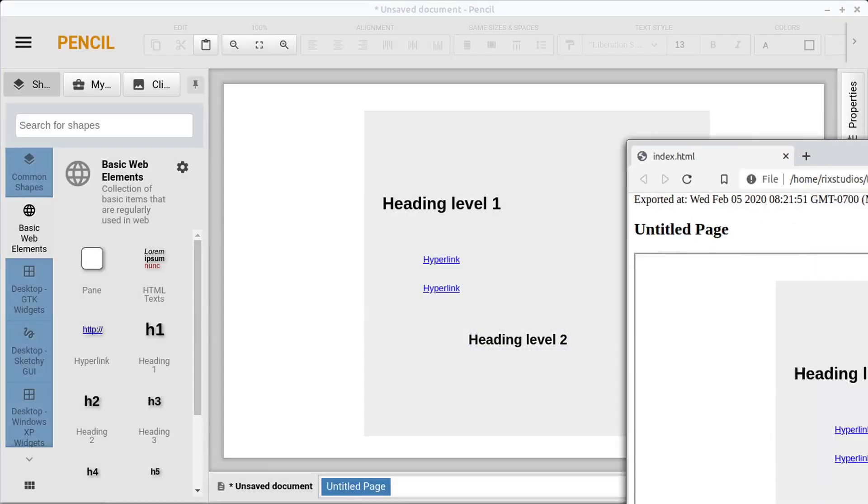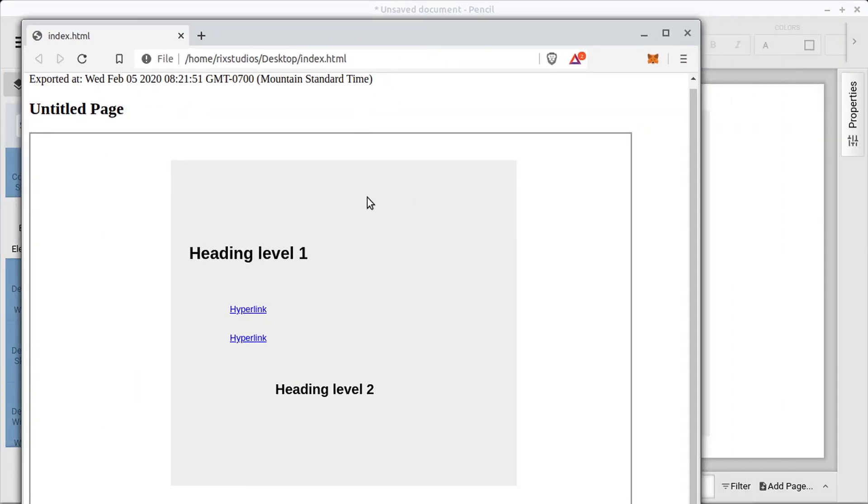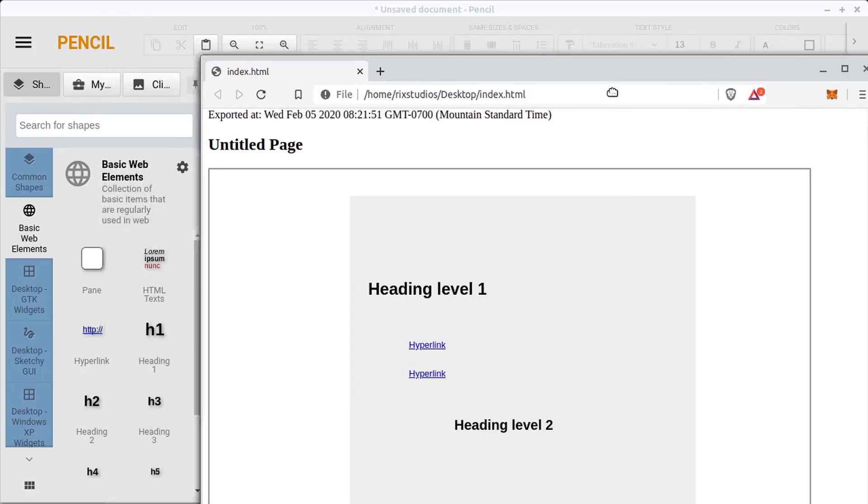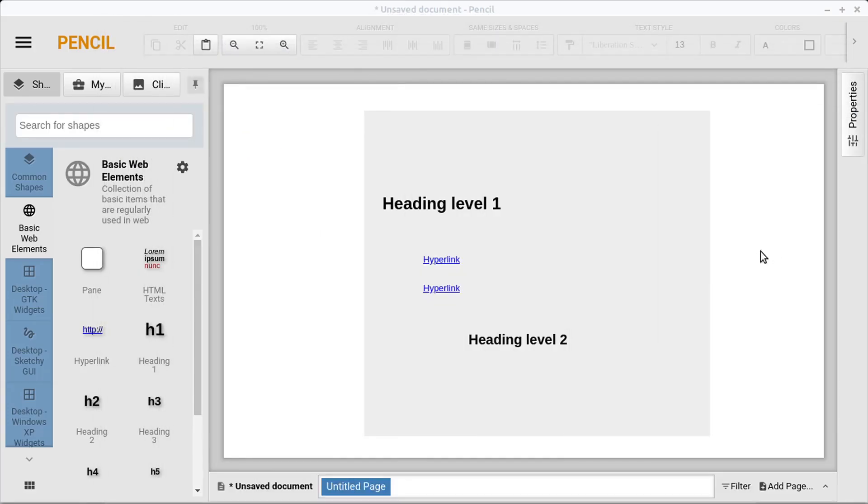So this is what that basic web page looks like. You could maybe use this. It's ideal for mockups, but you could maybe even use it to design a web page, I suppose.